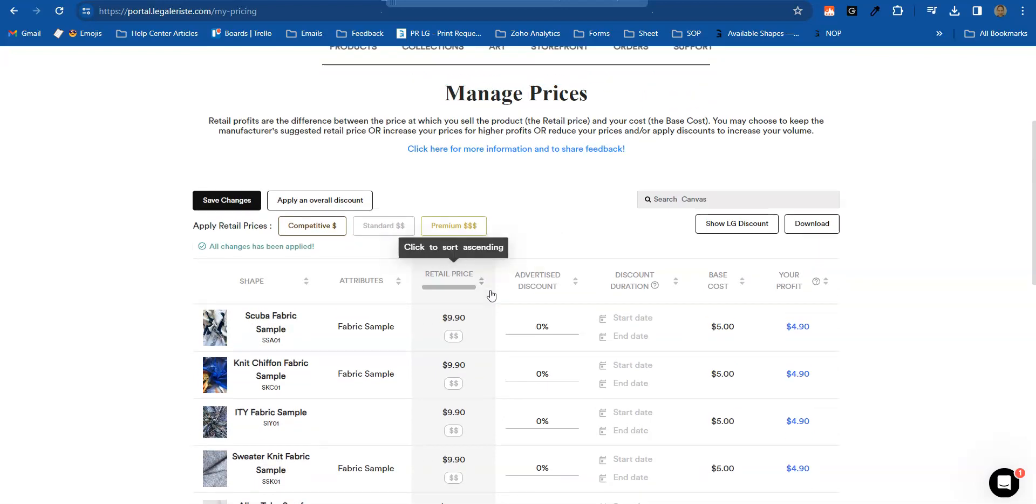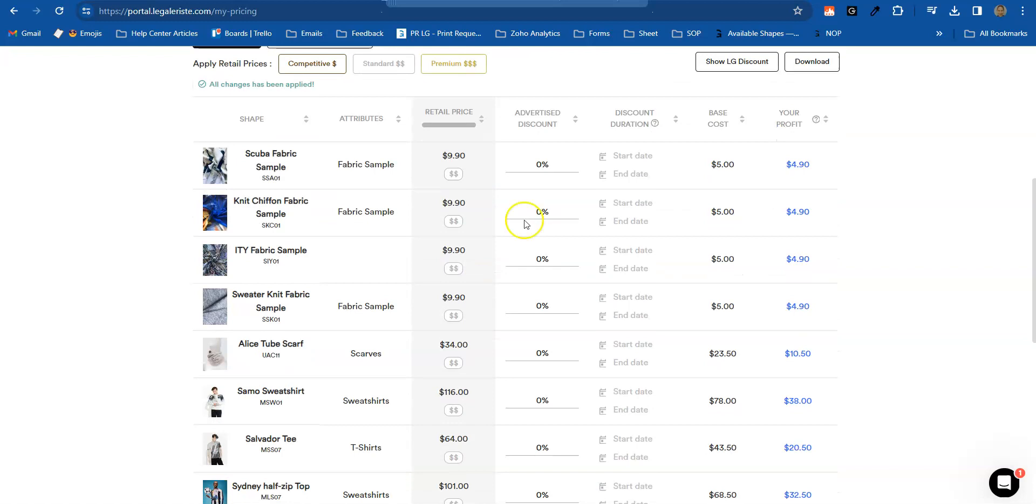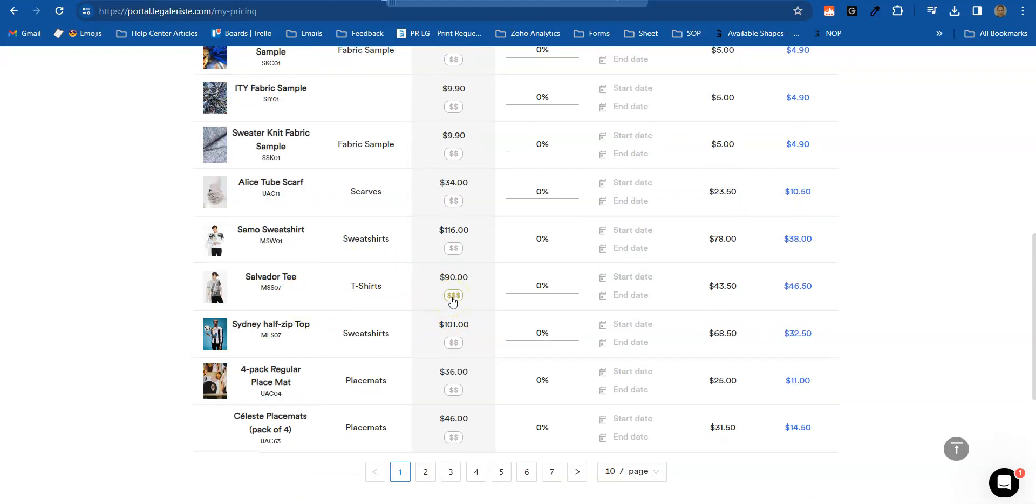Another way is you can change per product. For example, your Salvatore tea is your best seller, so you can have it at premium pricing. And also, for example, the Celeste placemat, you can have it as well in premium pricing.